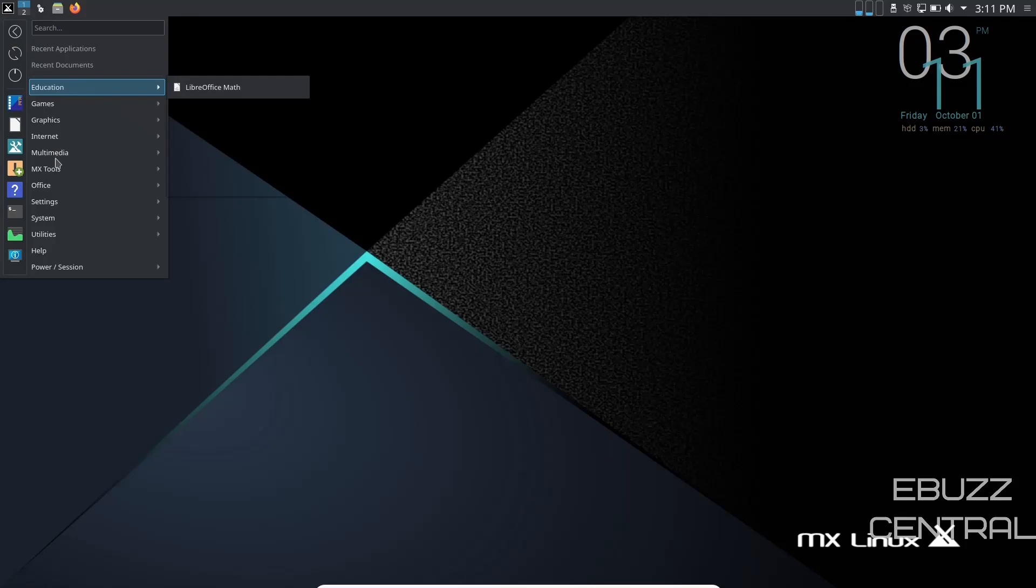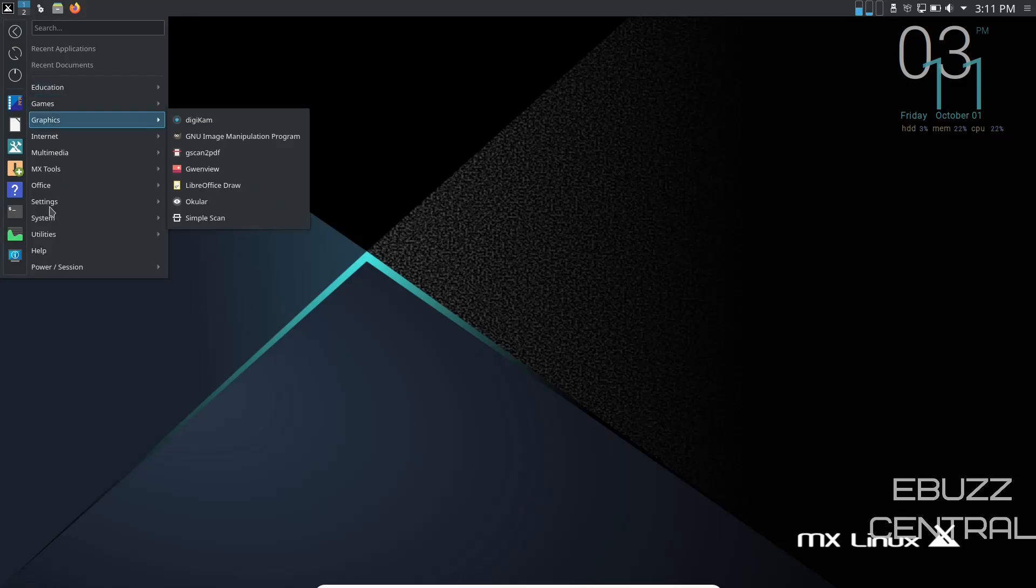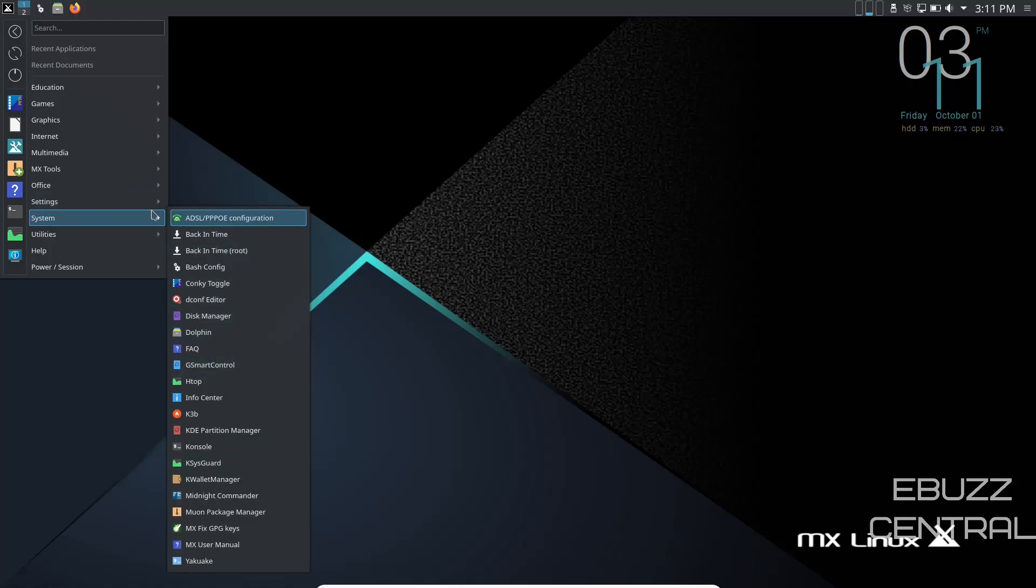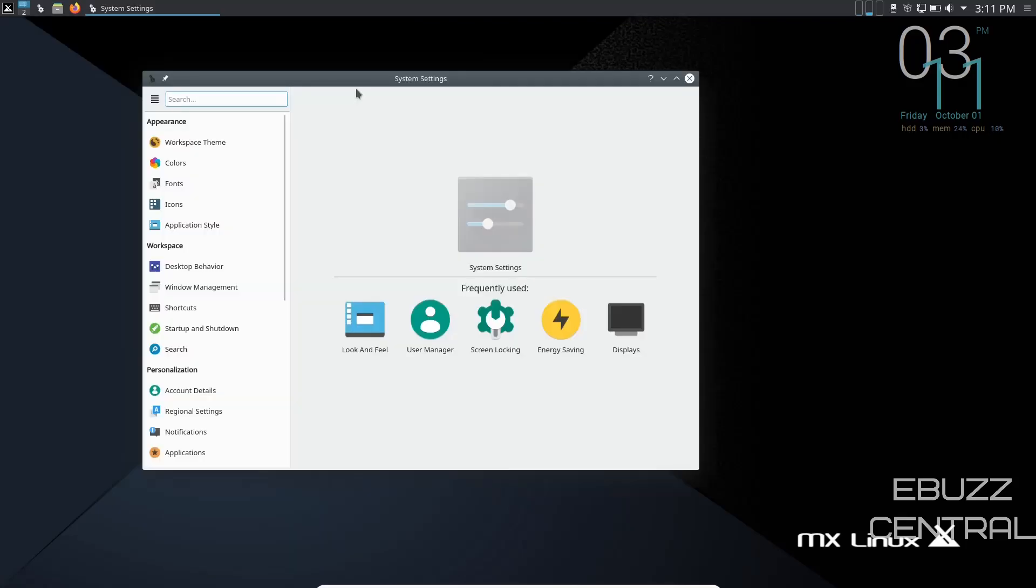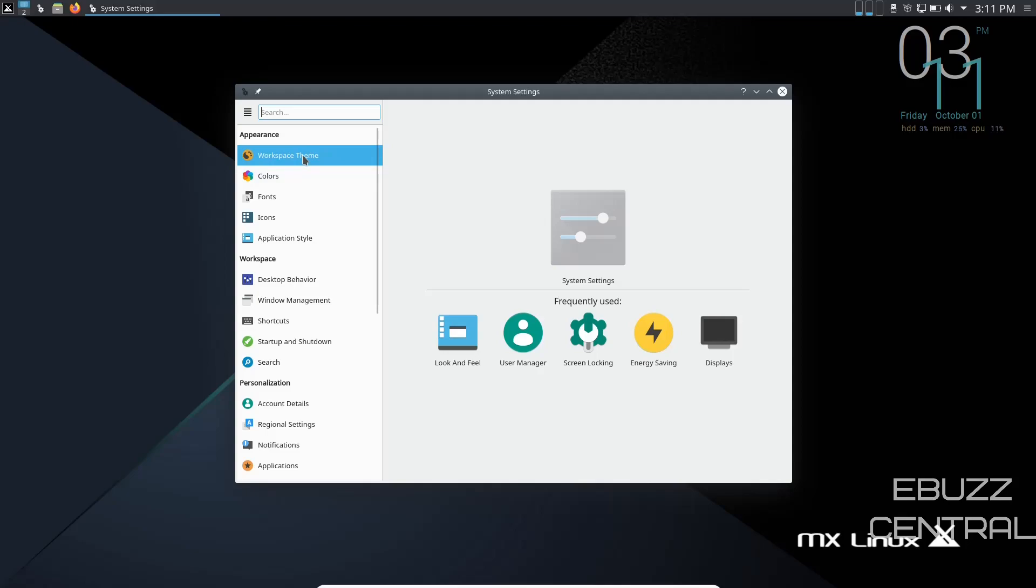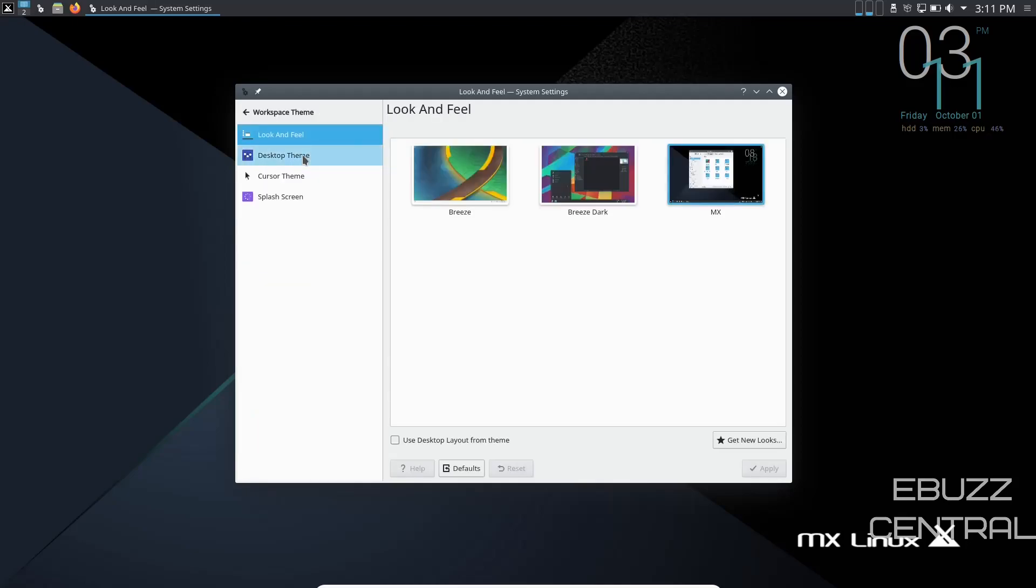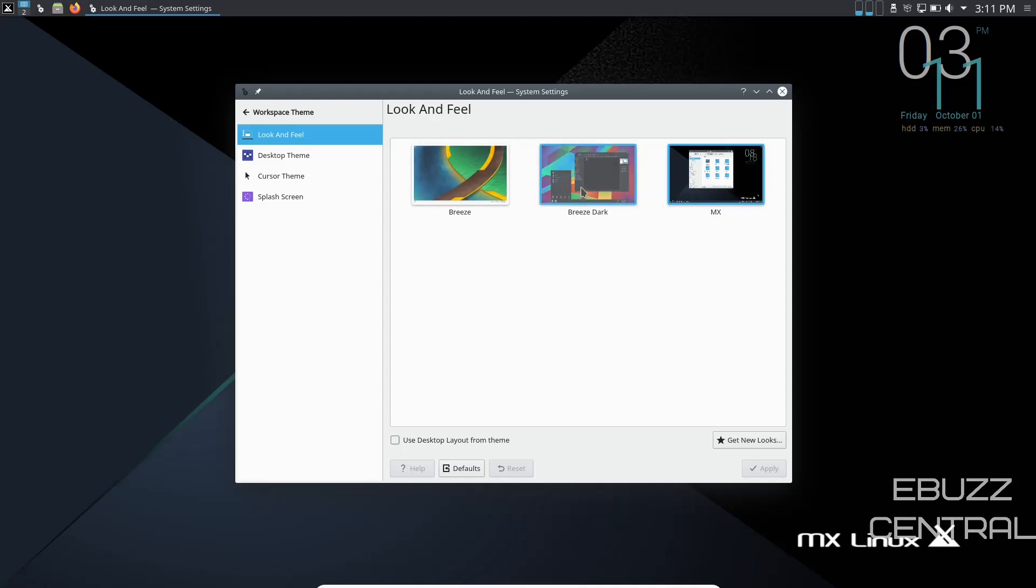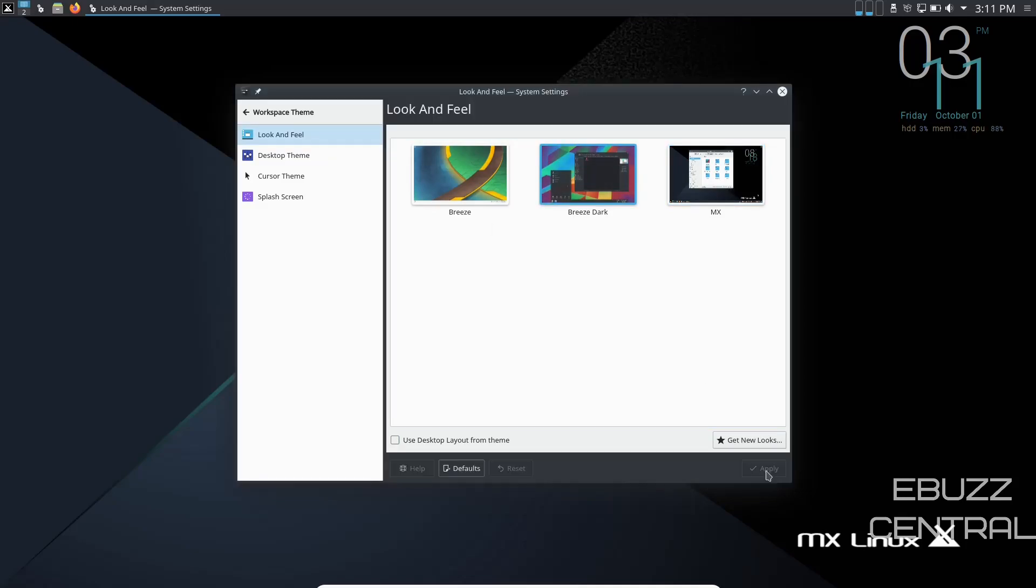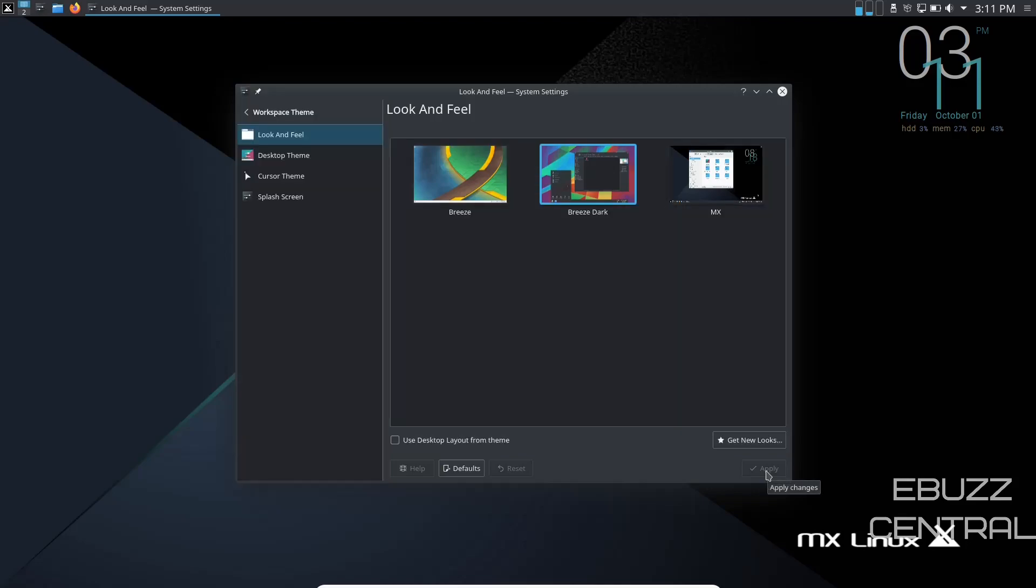Then you can come up here to your application menu. If you've got settings you want to adjust, you've got add block, firewall configuration, MX tools, MX tweak, system keyboard. Let's go to system settings. Now, if you like the theme you have, you can stay with it. Right now you're on the MX theme, which is dark with light windows. If you want to go dark and dark, just go to breeze dark. You can click apply, and it changes everything over to a dark theme.